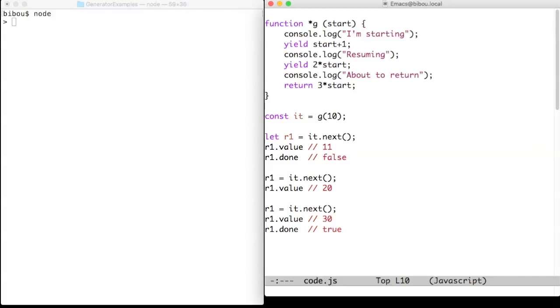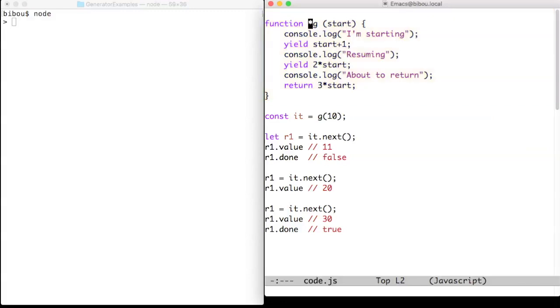Look at this simple example. G is a generator, and its definition looks like a function definition, except for the leading star. When invoked, a generator returns an iterator.